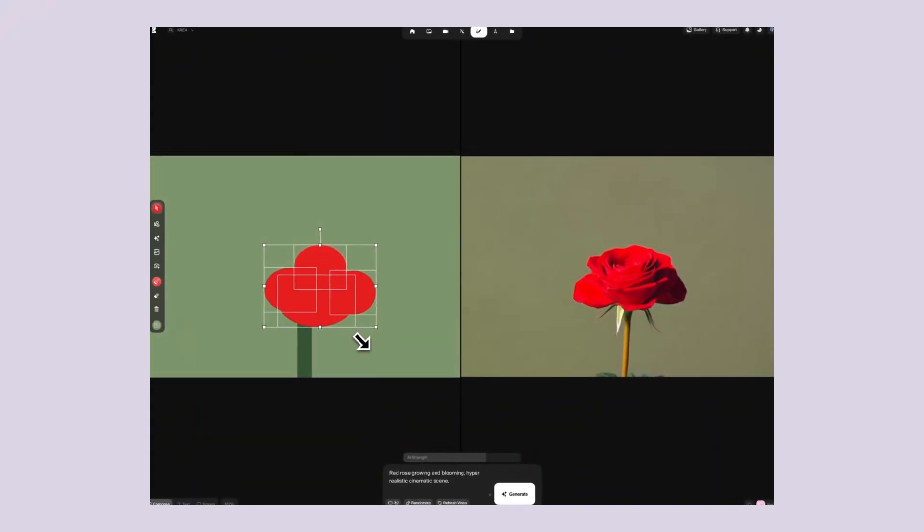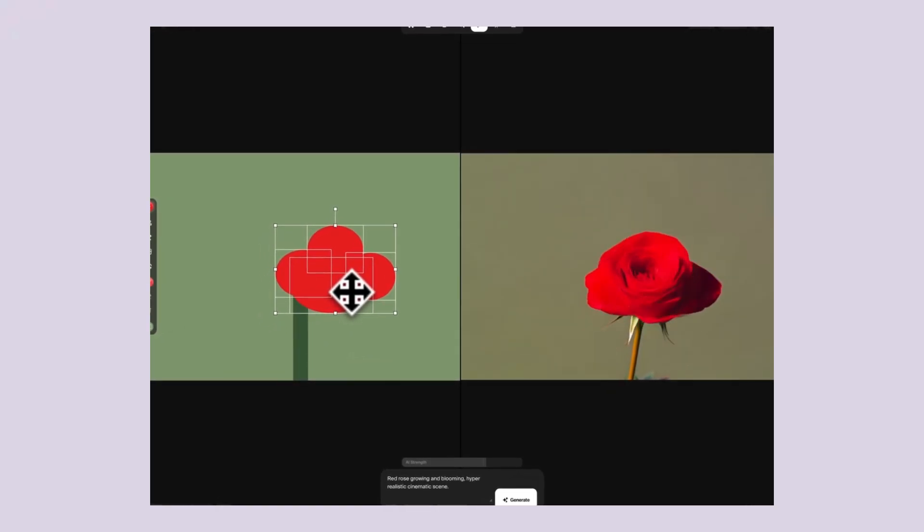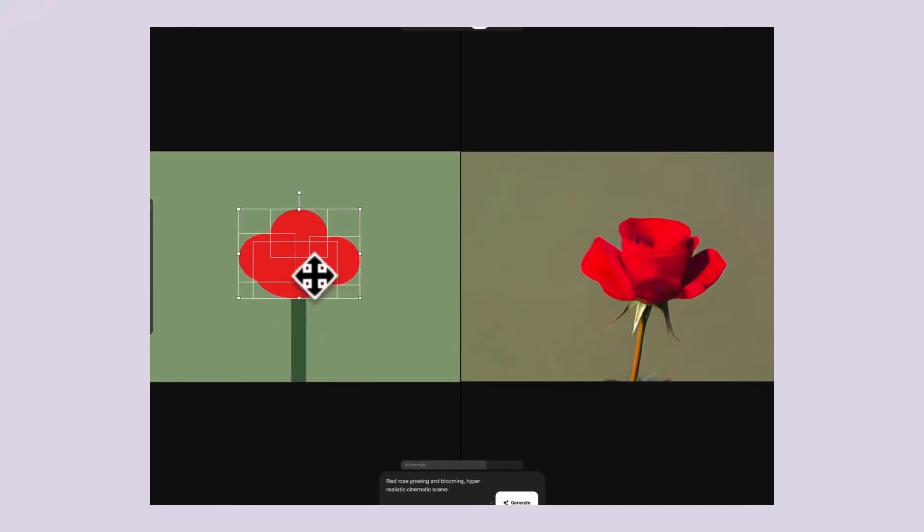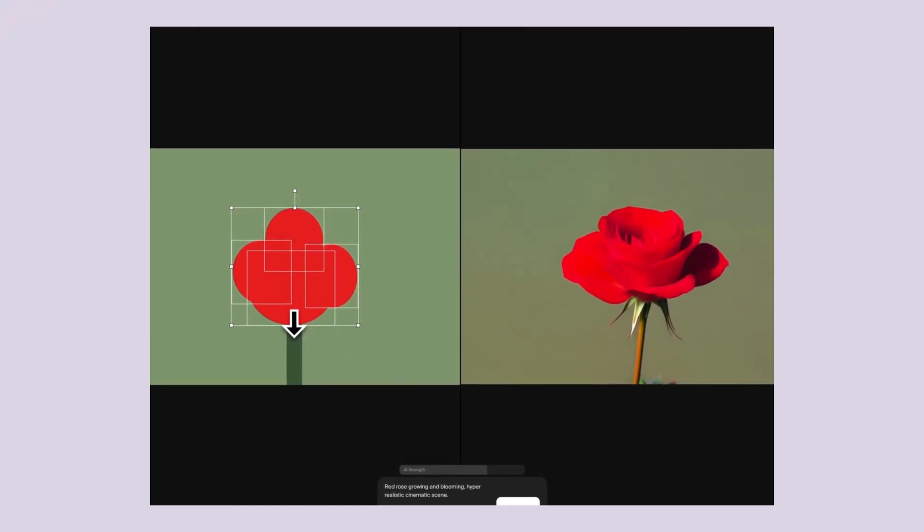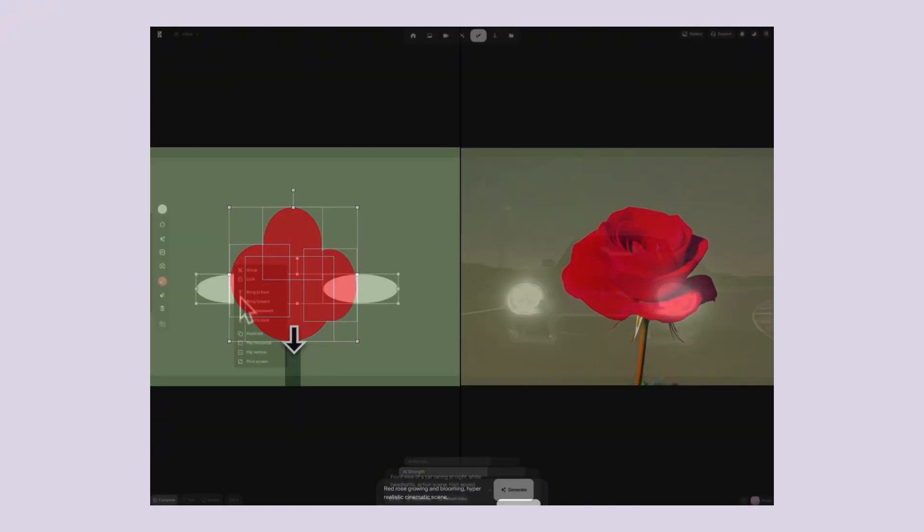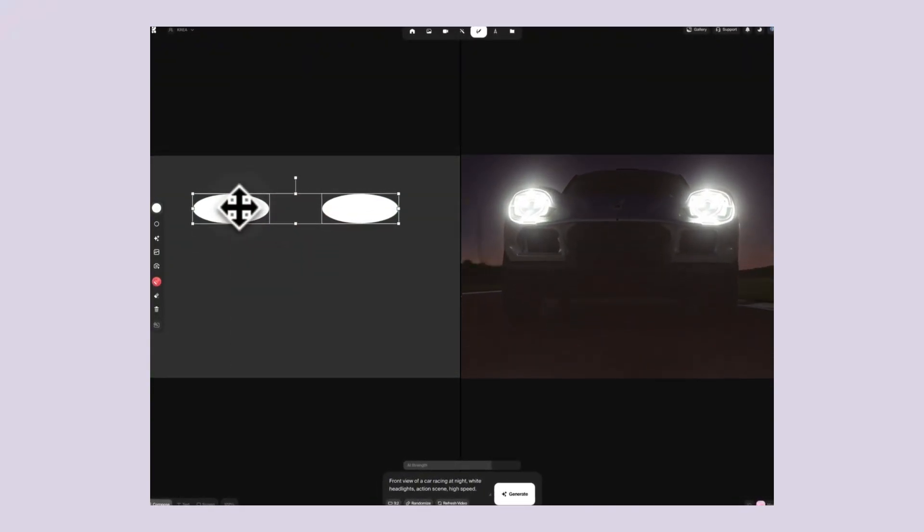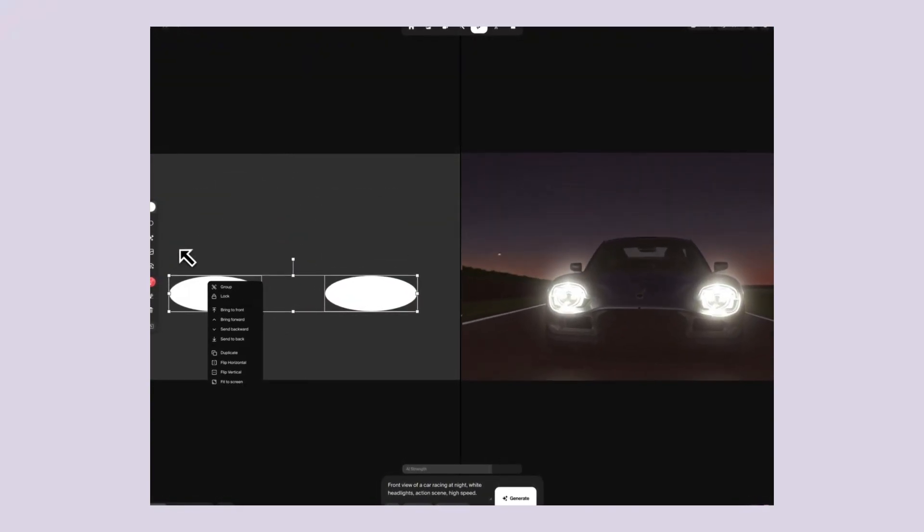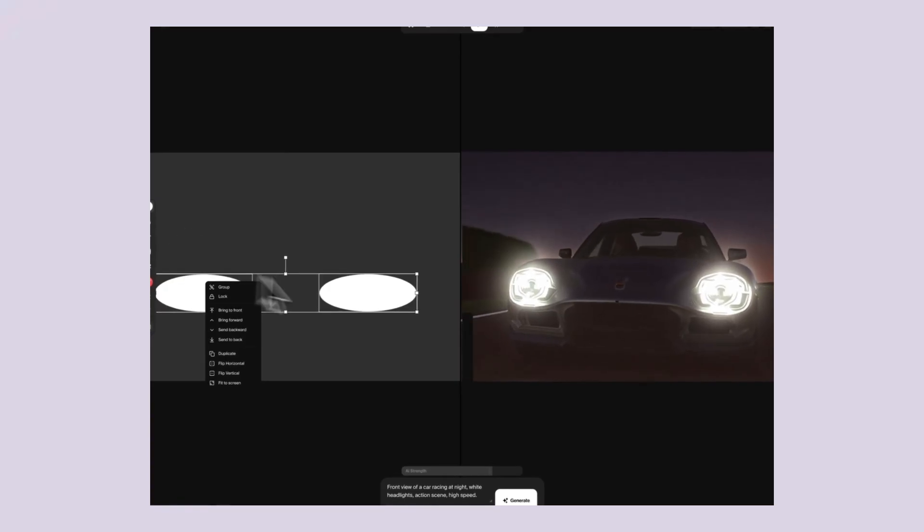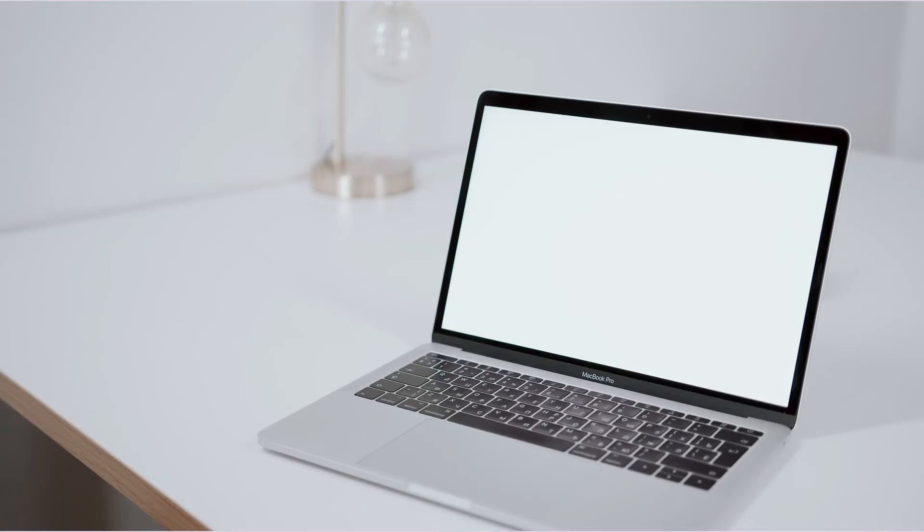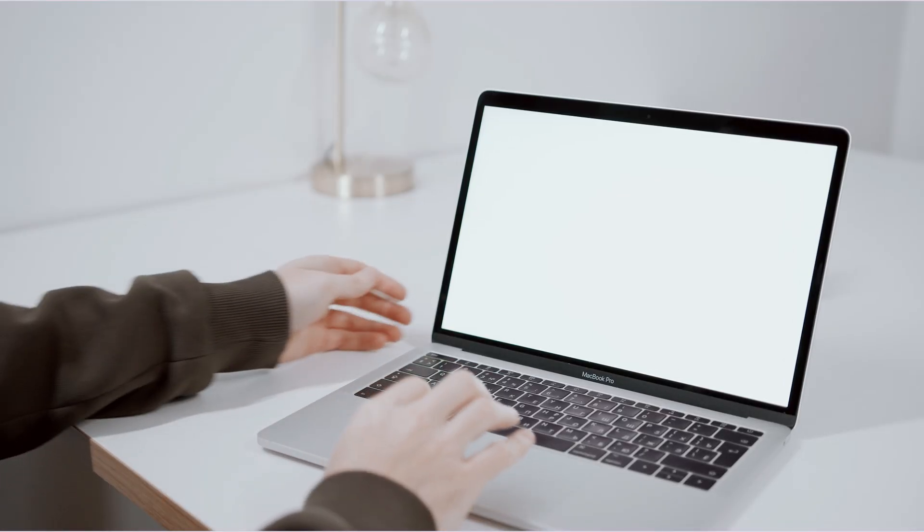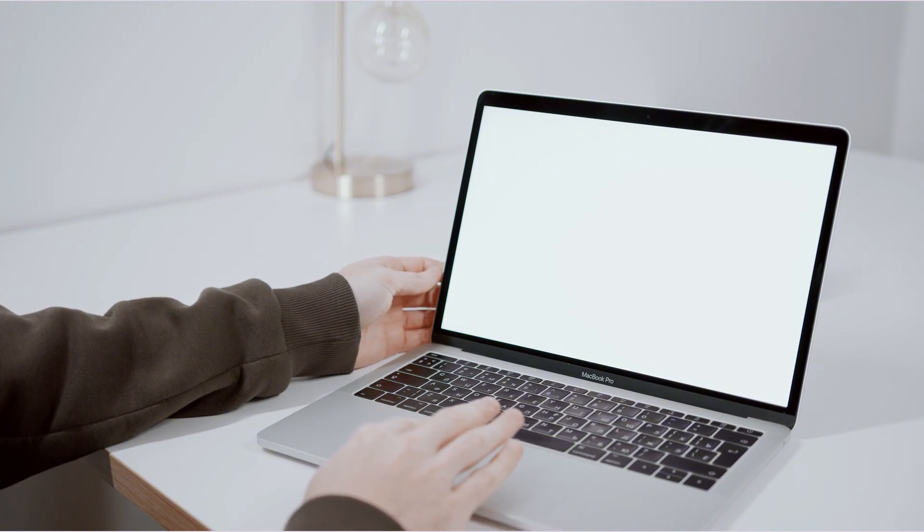Think about this for a second. How long does it normally take you to make a video, even a simple one? You need to plan it, record it, edit it, export it. We're talking hours minimum. With Krea AI, you can make dozens of videos in the time it used to take to make one. And here's the kicker. You don't need any video skills. You don't need expensive equipment. You just need ideas.